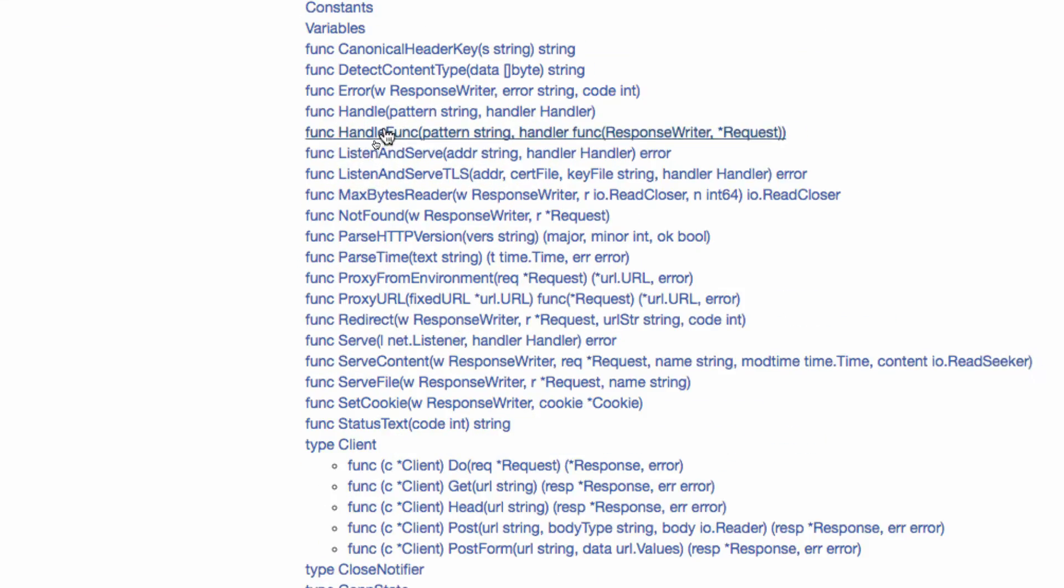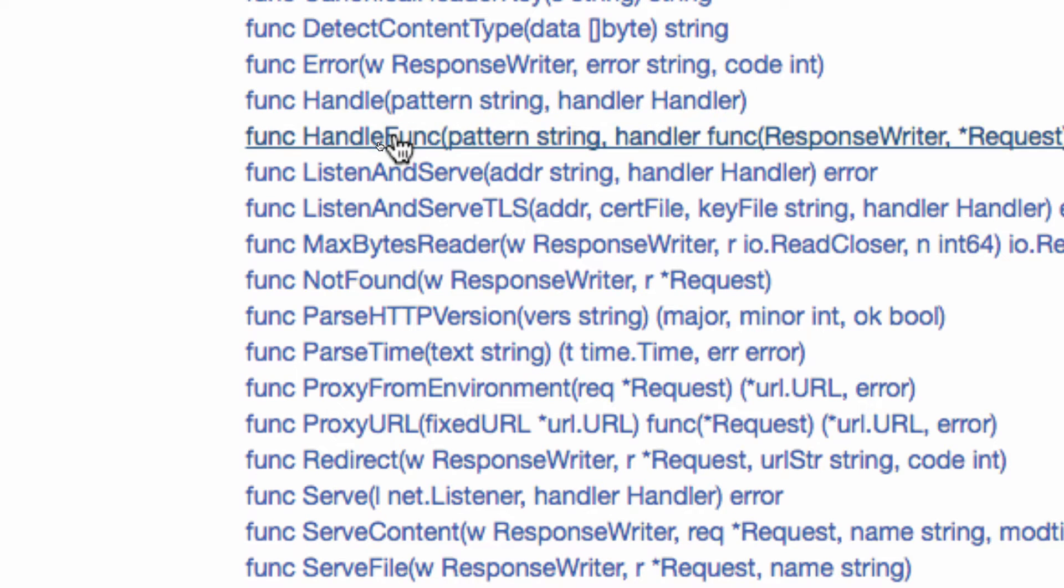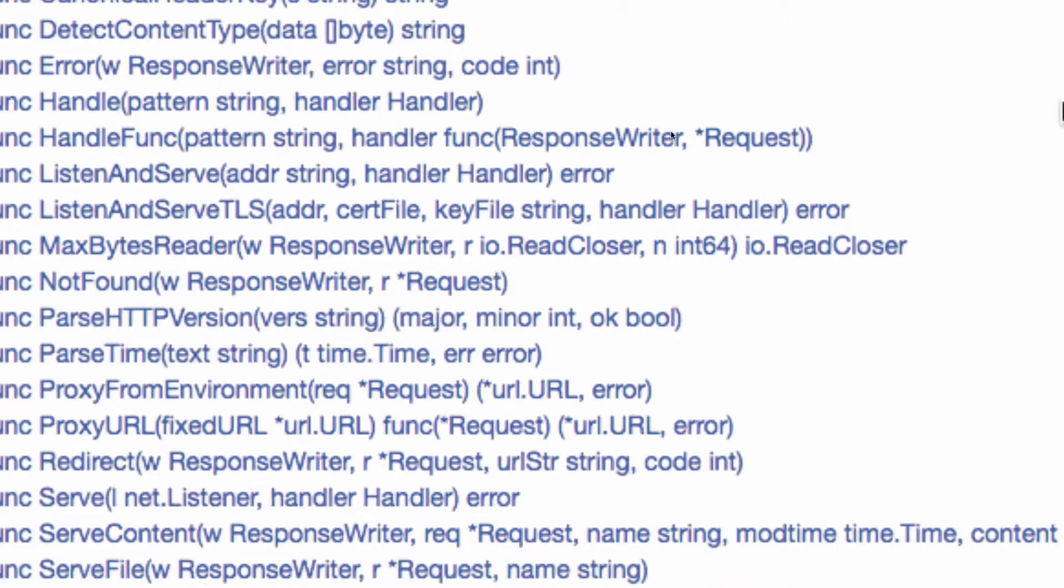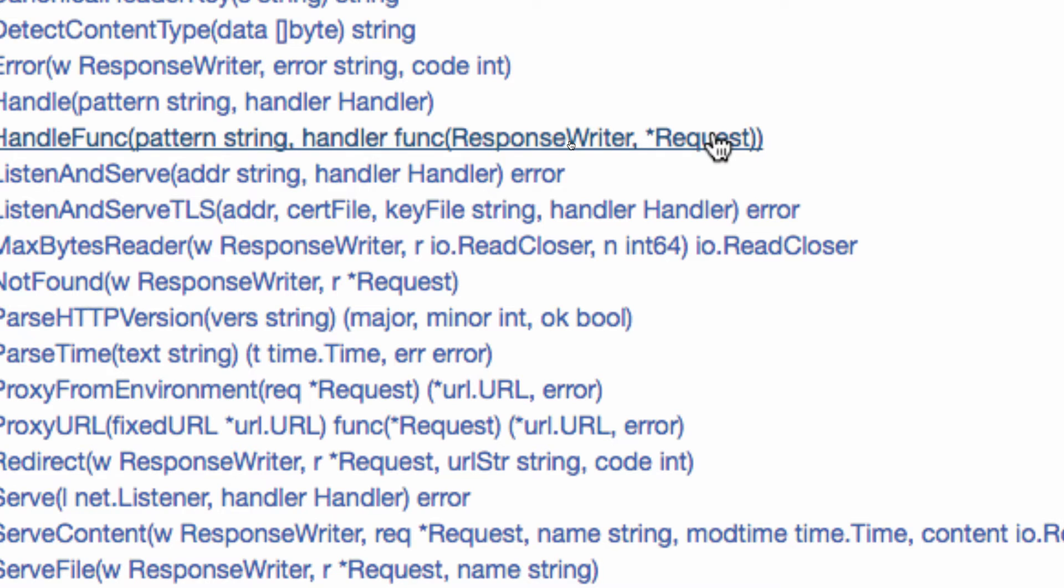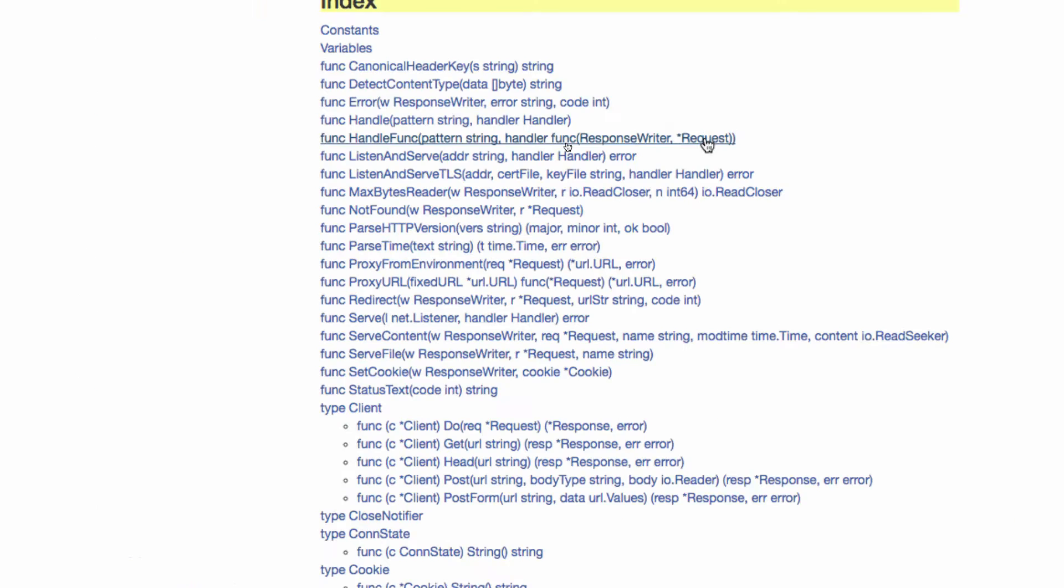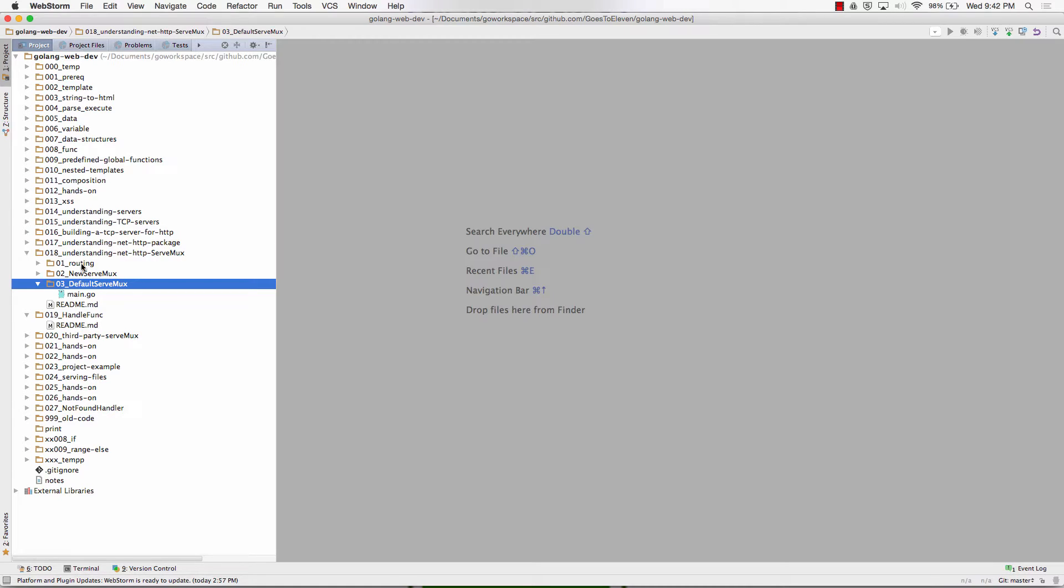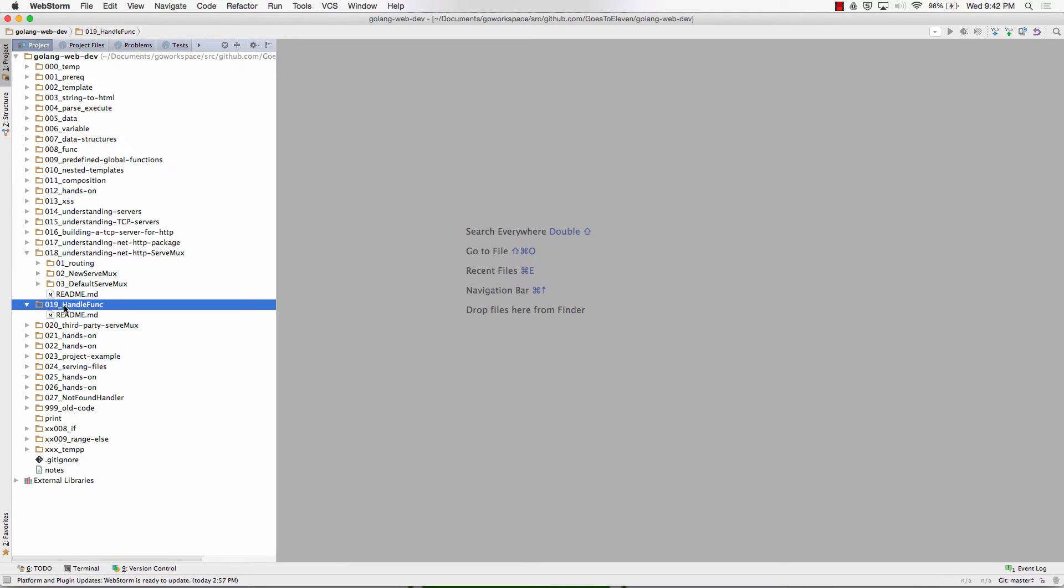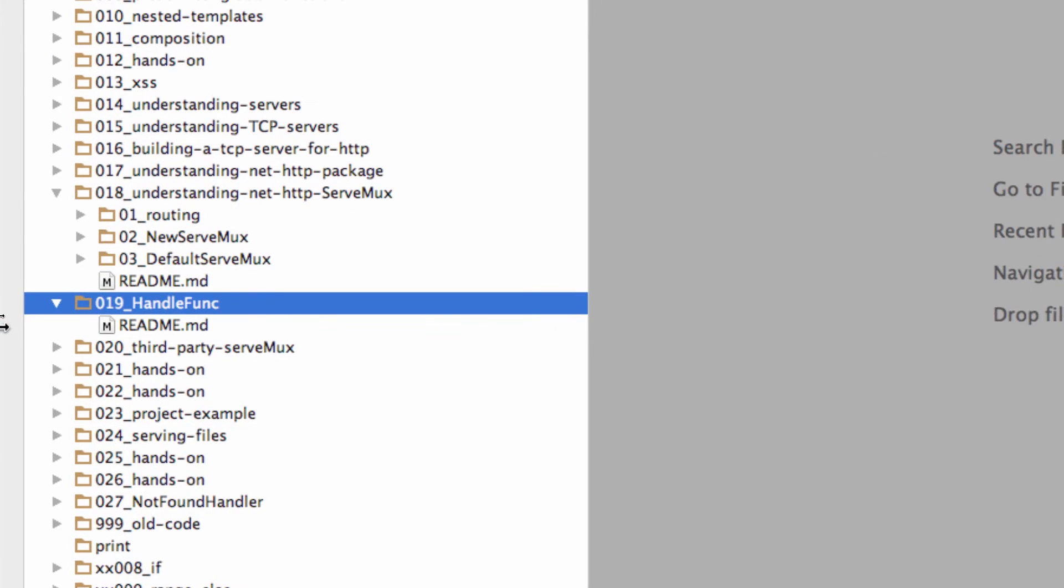That takes a pattern and a handler. Then we have handlefunc which takes a pattern and then a function with this signature. So we pass functions around, they're a type. So that's what it takes. What's that look like? We're going to copy this code right here, that's the one we left off on. I'm copying that file and I'm going to drop it right here under handlefunc.